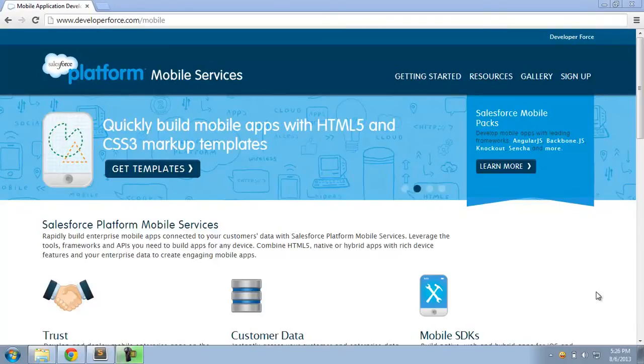Hi, my name is Sandeep Bhanot, and I'm here to give you a quick overview of the mobile design templates.